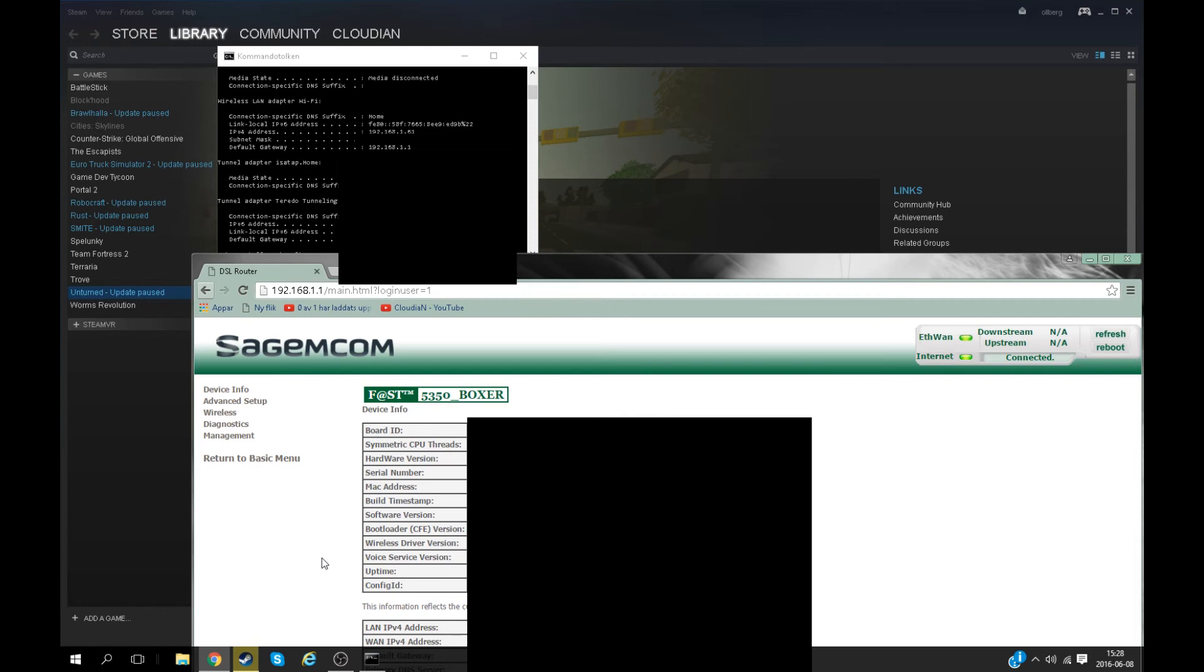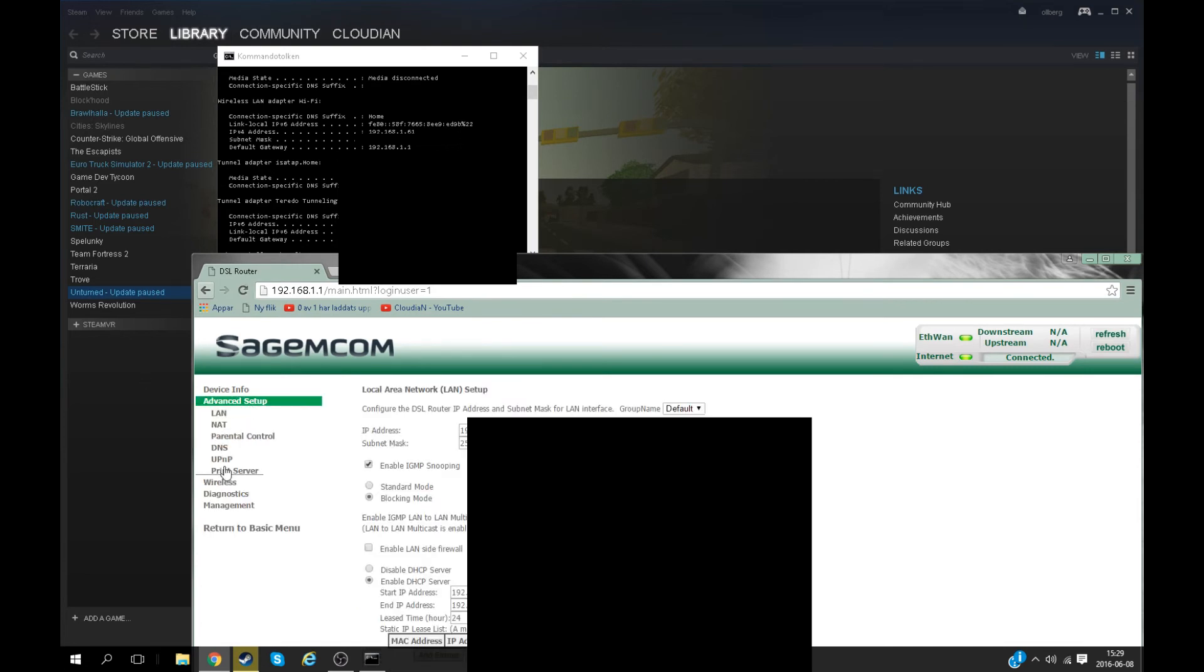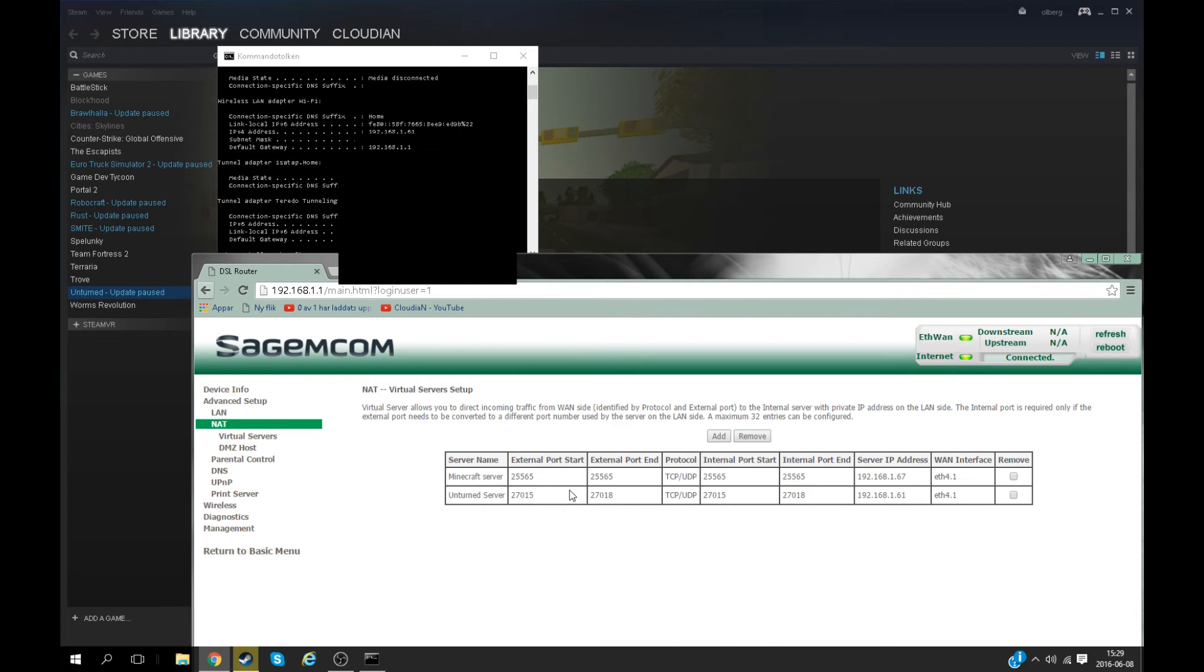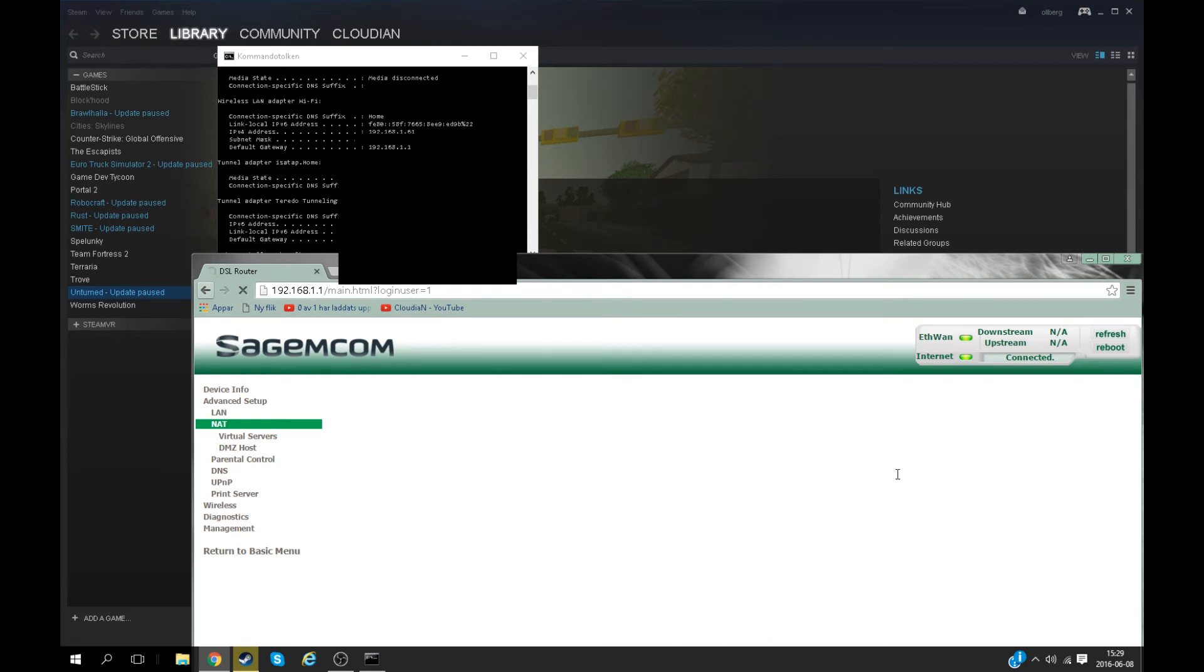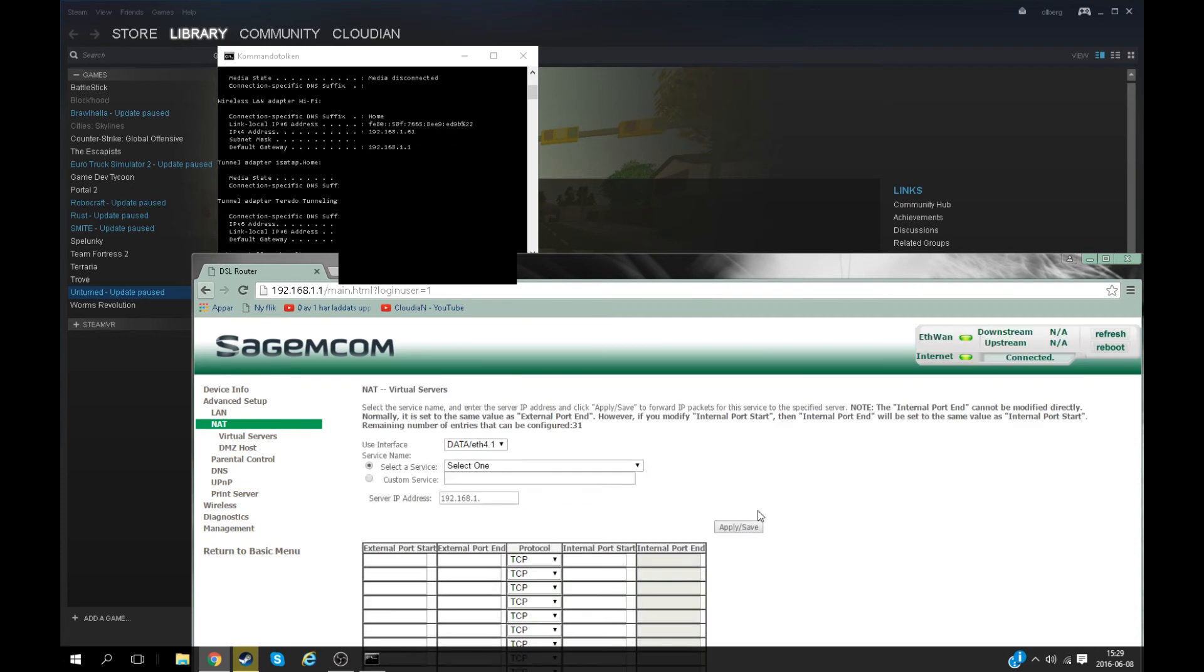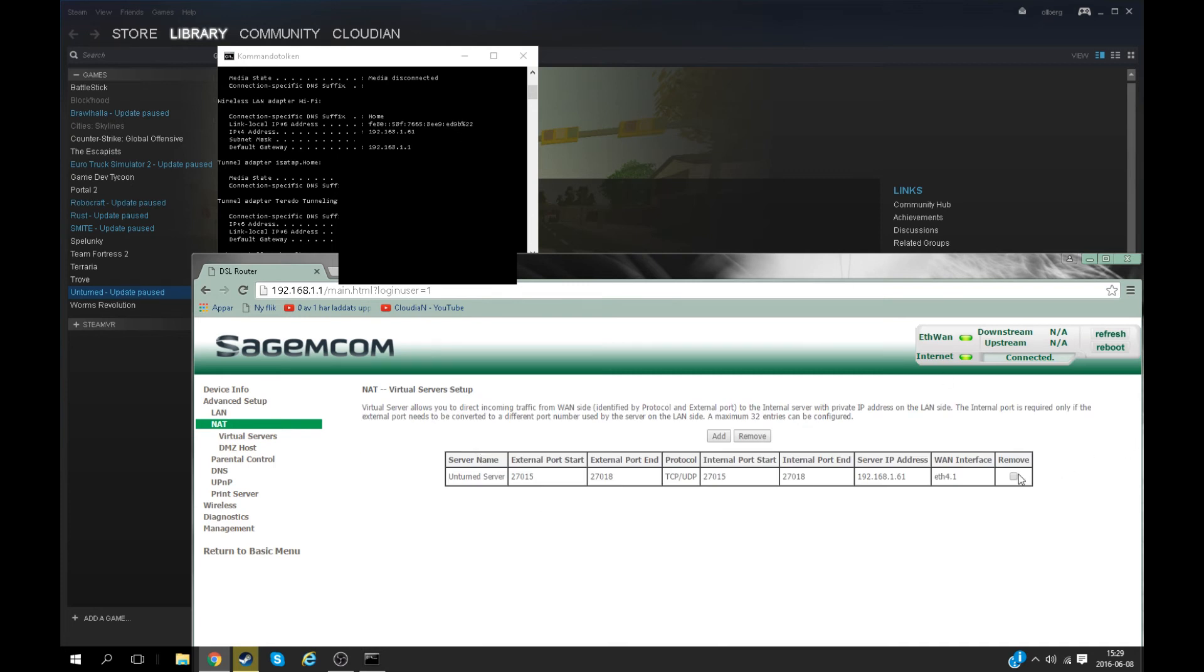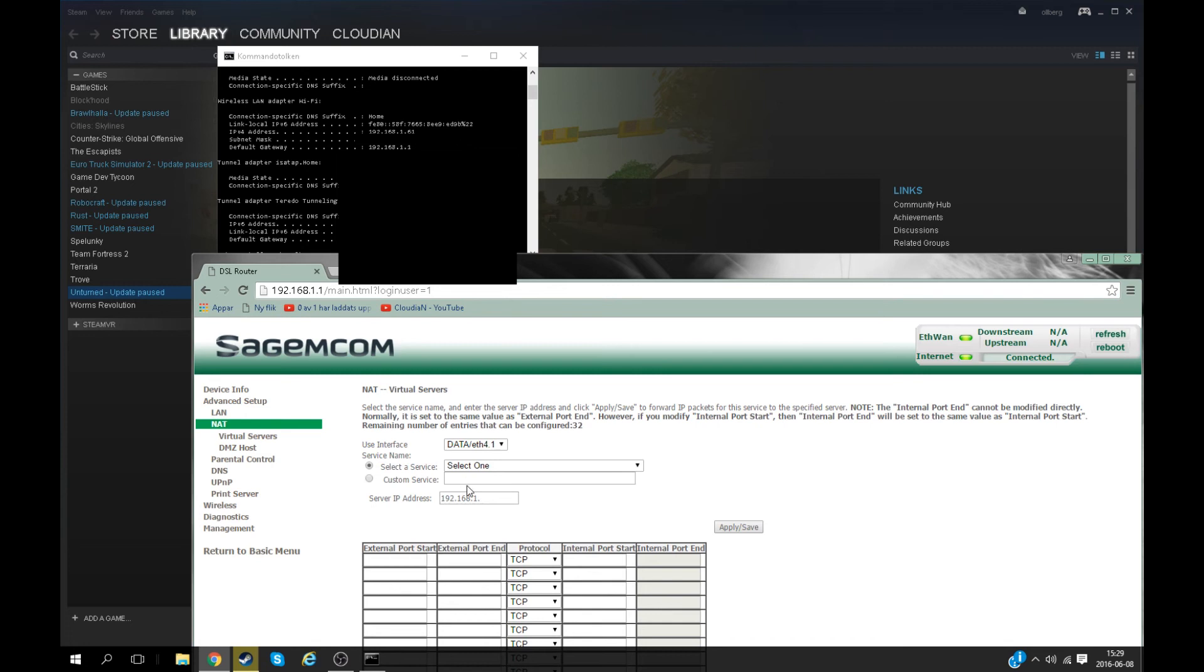Now you'll try to find something called port forwarding or NAT. In my case it's NAT. Here some stuff will pop up. It will probably not look like this for you because I've already done the port forwarding. I'll just go ahead and remove them.